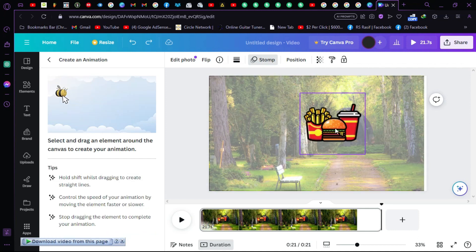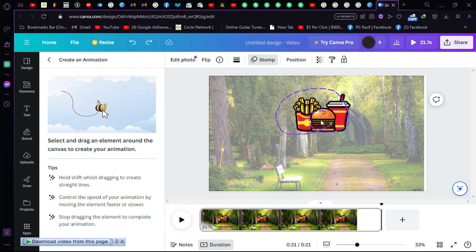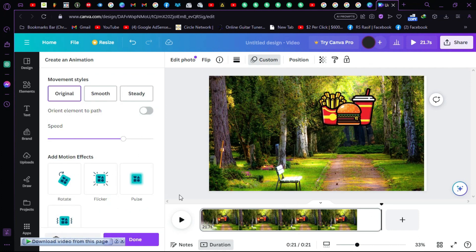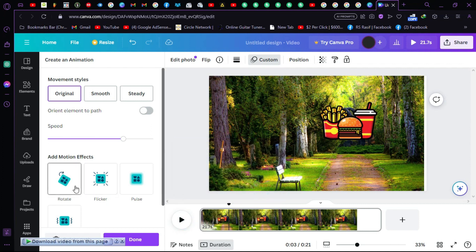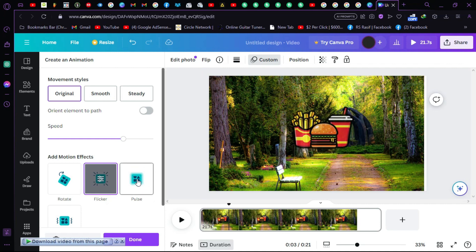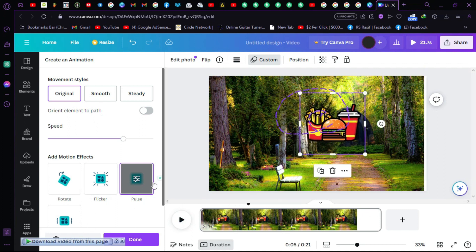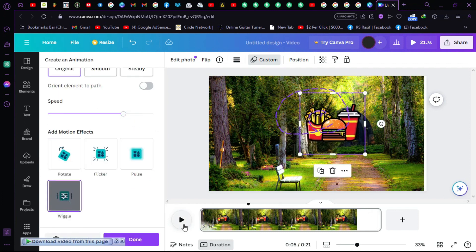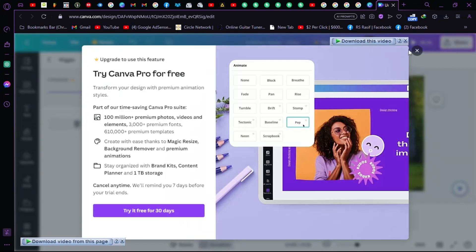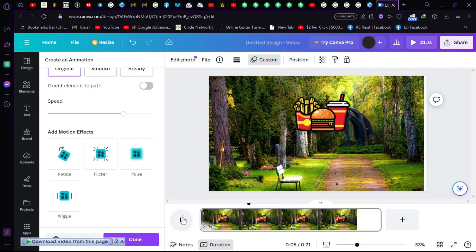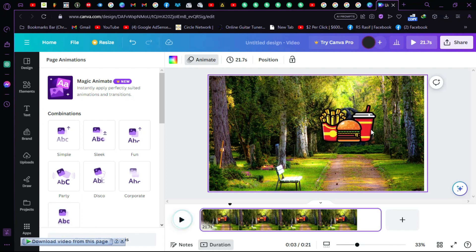Now let's animate the object — make a little round path and bring it around. As you can see the animation is happening when you play it. You can also add motion effects like flicker, which makes it flicker during the animation, or a pulse effect, or even a wiggle effect. You can also adjust the intensity.